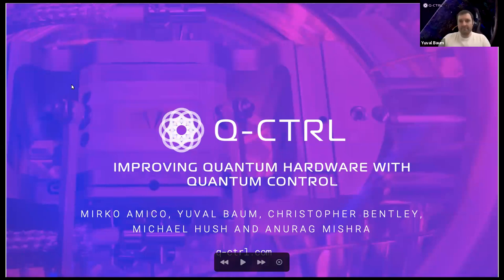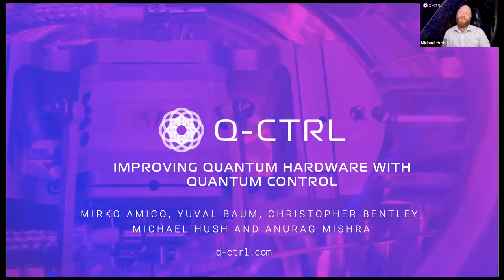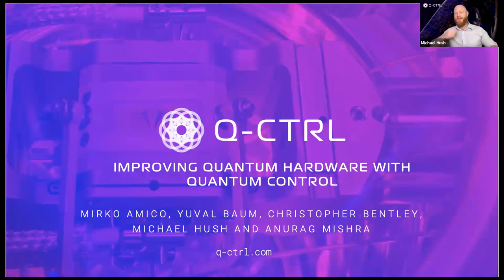Hello and welcome to our next webinar from Q-Control on improving quantum hardware with quantum control. I'm Michael Hush and I'm the chief scientific officer here at Q-Control.